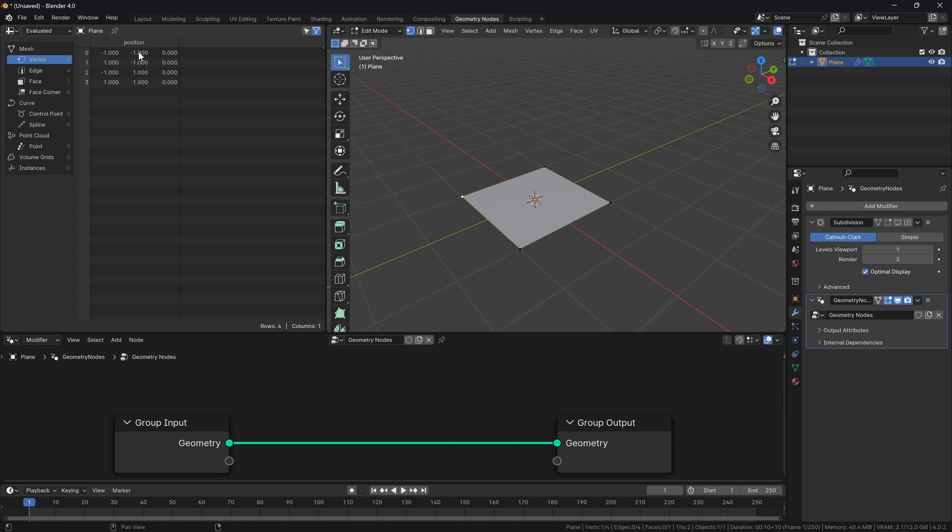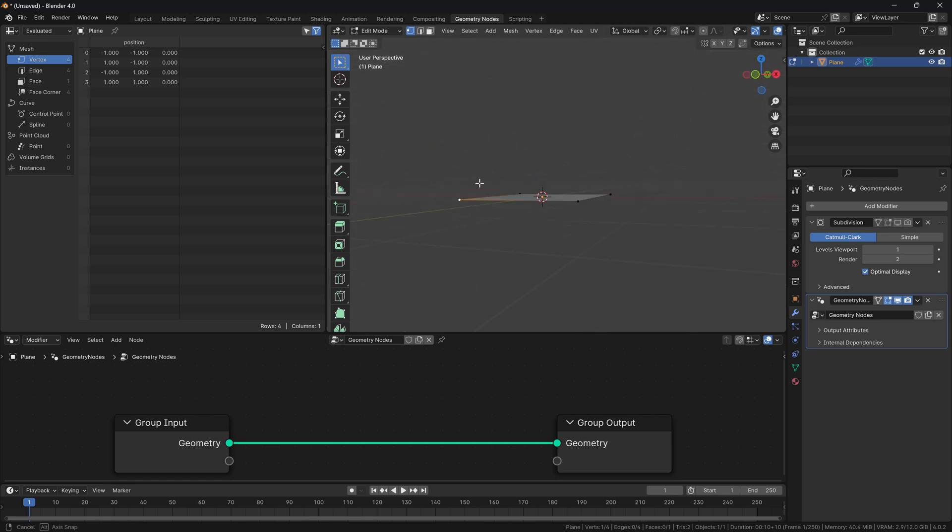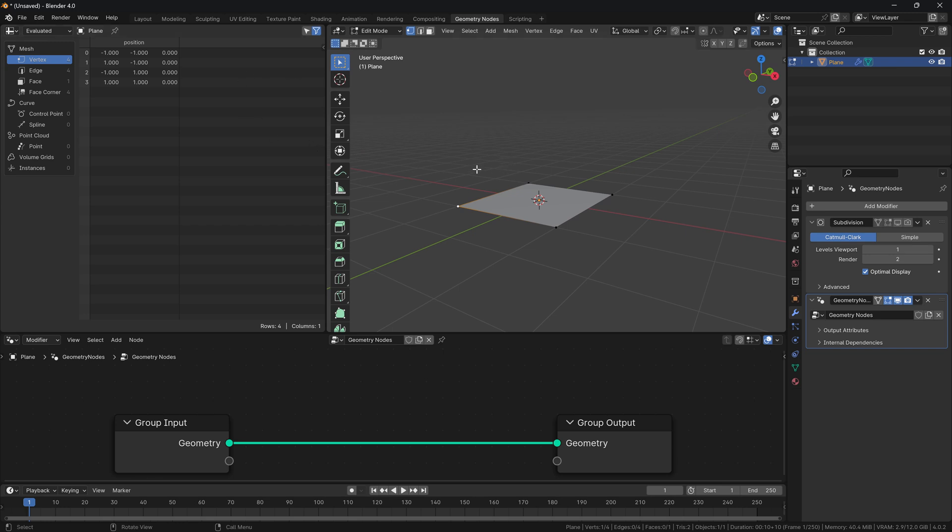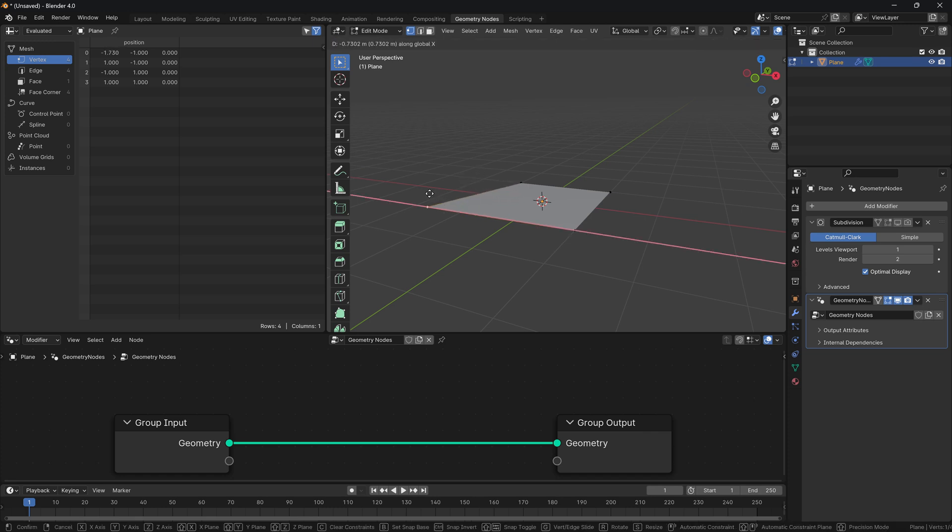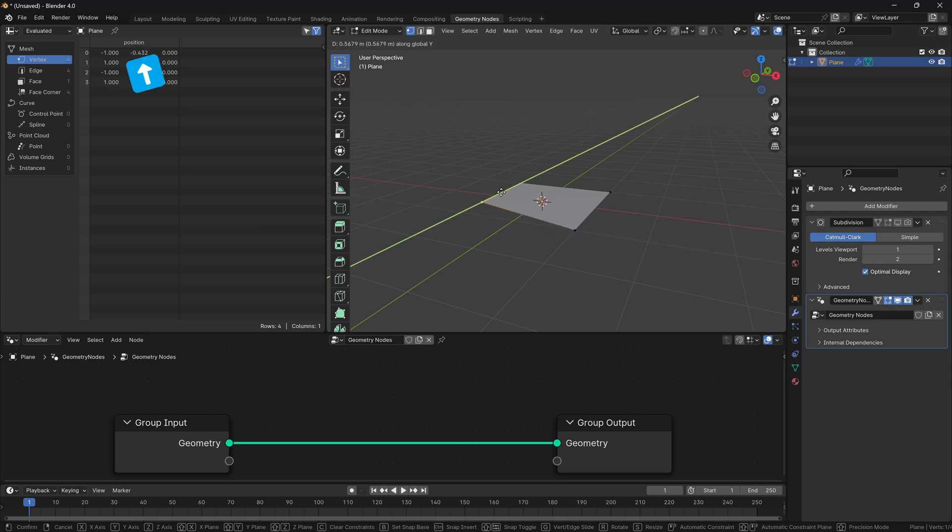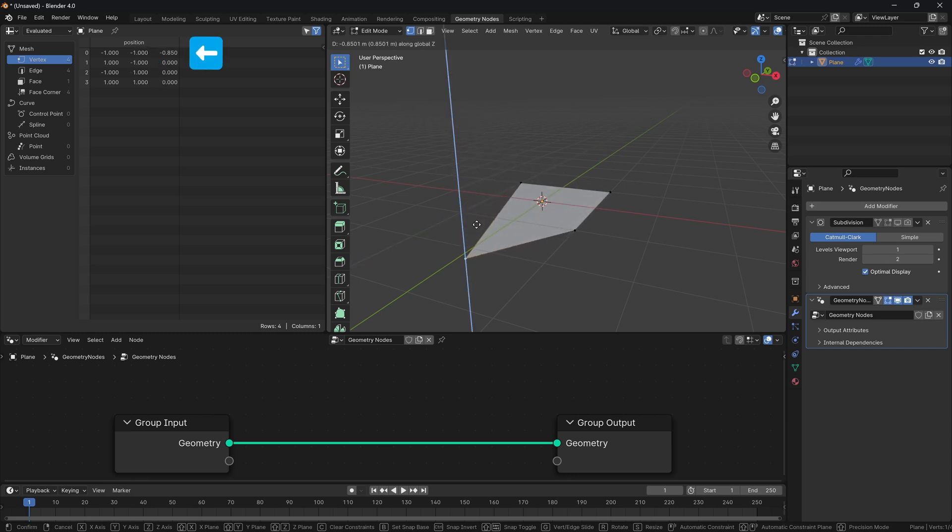You can see the position of vertex number zero is negative one, negative one, and zero. Indeed it's negative one in X, negative one in Y, and it sits on the floor, so to speak. If I start moving it, for example GX, you will see that the X position starts changing. If I press the Y key, you will see the position starts changing for the Y coordinate, and of course if I press the Z key, you will see that the Z starts moving as well.